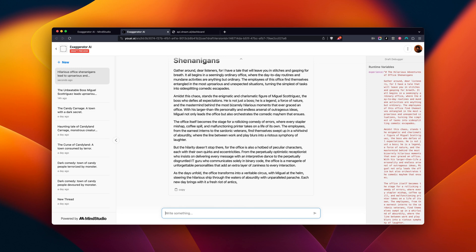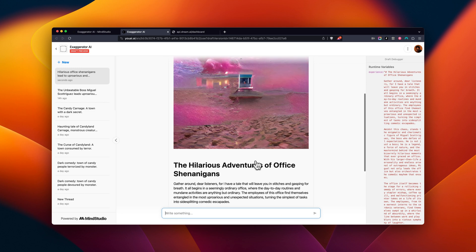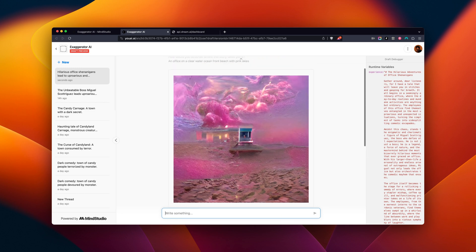Great! Now we have our story and the setting that we prompted generated by the Dream AI block.